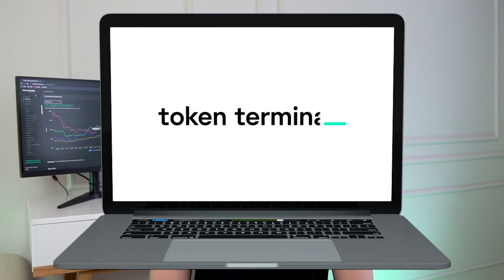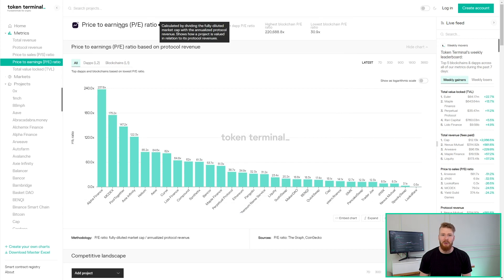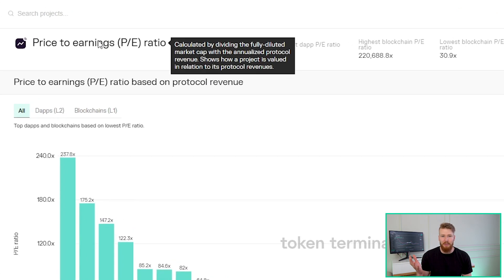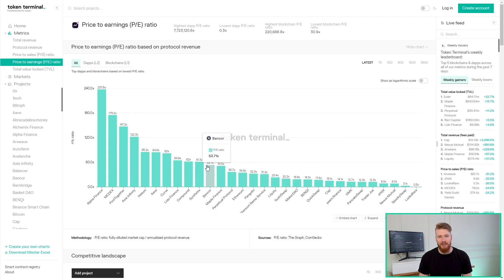Hi, it's Oskar from Token Terminal, and in this video I'm going to show you what we can learn by looking at the price-to-earnings ratios for different crypto protocols. Price-to-earnings ratio compares a protocol's fully diluted market cap to its protocol revenue. A low ratio could imply that a protocol is undervalued and vice versa. Let's start by breaking down the two components of the price-to-earnings ratio.